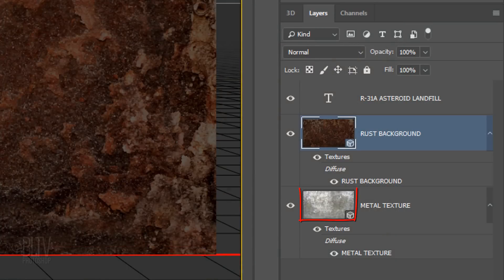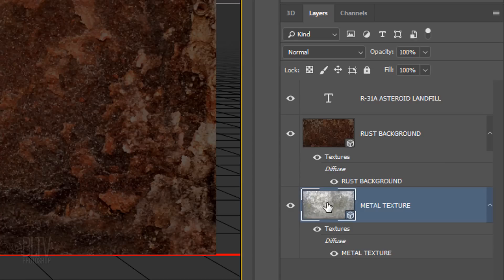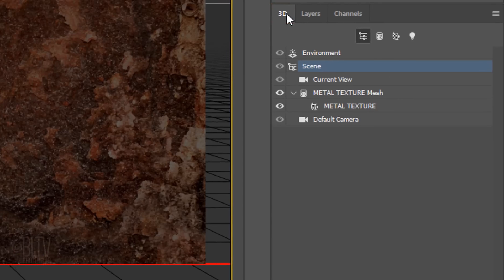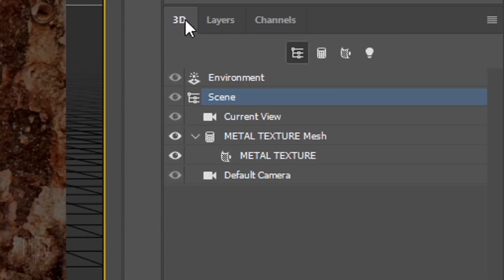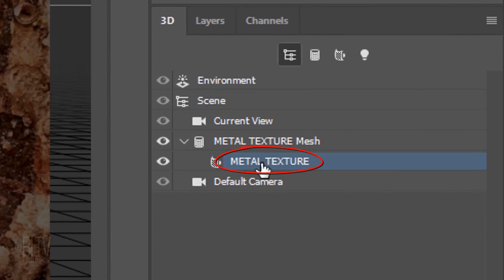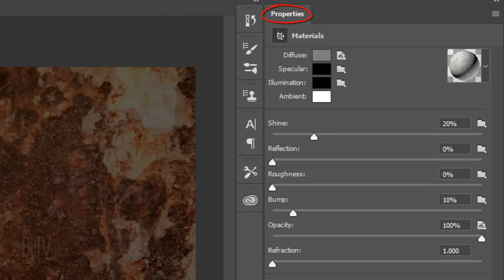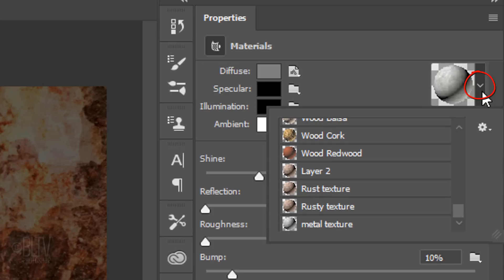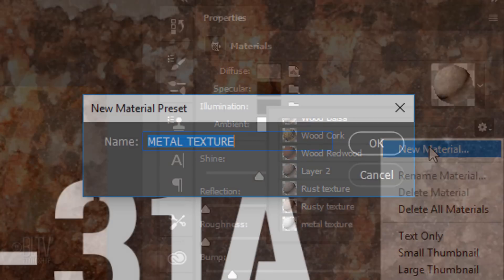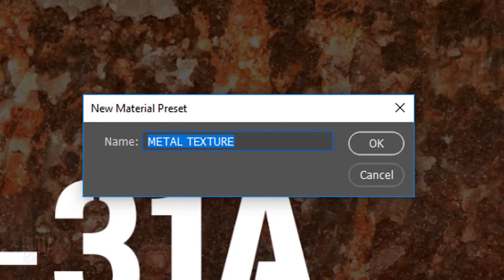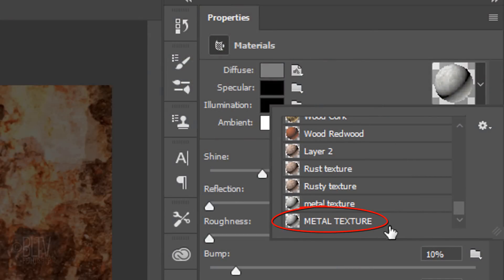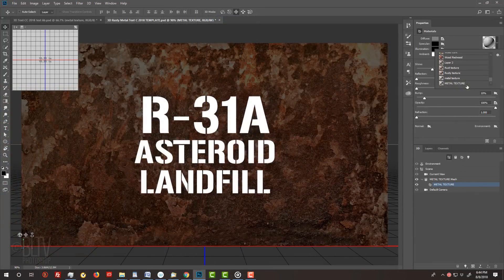Next, we'll set up the metal texture to wrap around our text. To do this, make the Metal Texture layer active and open the 3D panel. Click the Whole Scenes icon and click Metal Texture. In the Properties panel, under Materials, click the arrow next to the ball, click the gear icon and click New Material. When you see this window, click OK to save it. Scroll down to see that metal texture is now a New Material preset. Before we can wrap our text with this material, we need to make our text go into a 3D mode.